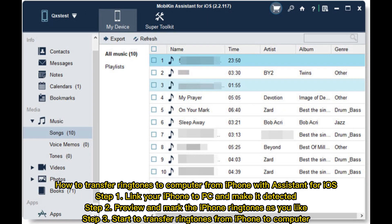How to transfer ringtones to computer from iPhone with Assistant for iOS. Step 1: Link your iPhone to PC and make it detected. Step 2: Preview and mark the iPhone ringtones as you like. Step 3: Start to transfer ringtones from iPhone to computer.